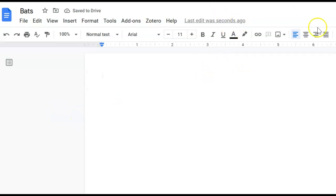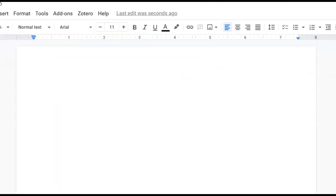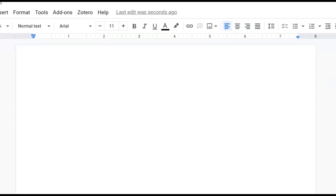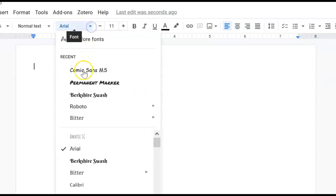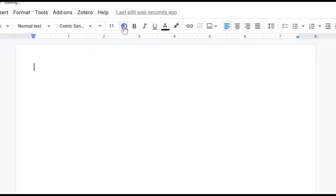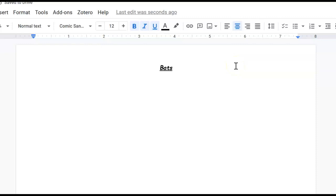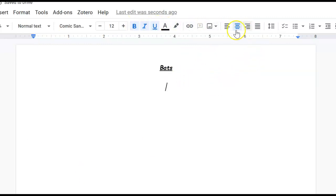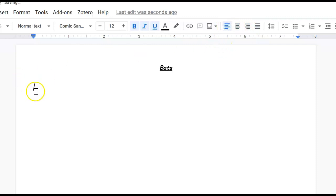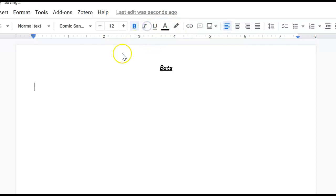Some formatting we're going to do, I'm going to move my screen over a little bit. We're going to put a title on it. I want you to use either Arial or Comic Sans, and I kind of like using Comic Sans. Change it to 12. You're going to bold, italicize, and underline, and center it. We're going to call it BATS, and a title is always capitalized.